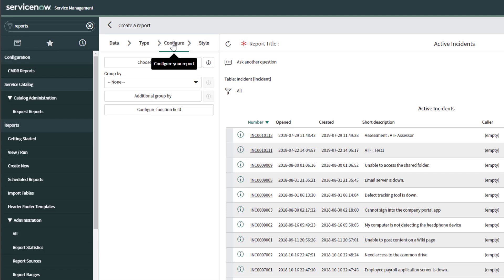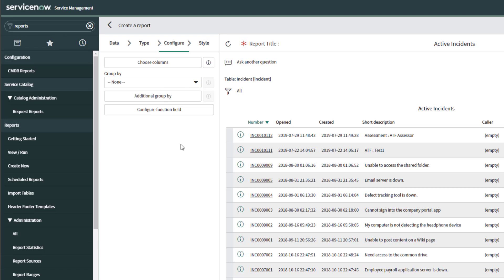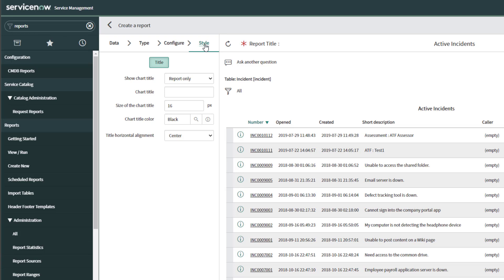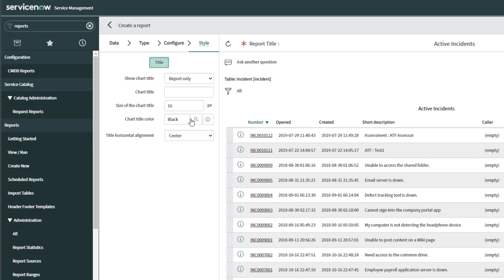The other thing you can do in the Configure menu is add grouping — we're going to come back to that as the last step. You can set your 'Group By' and even create function fields with calculations from this menu. If you wanted to add style elements to your report, you can click the Style link, which allows you to configure chart titles, font, color, axes, alignment, etc. I'm going to skip this section for now and move into filtering and adding conditions to our report.